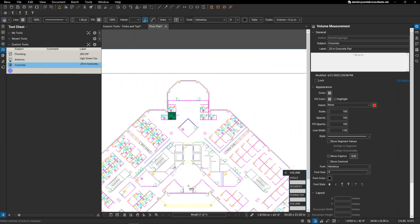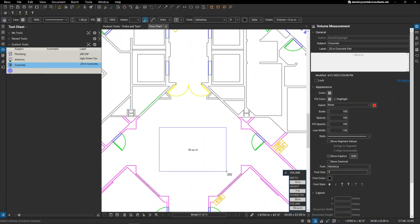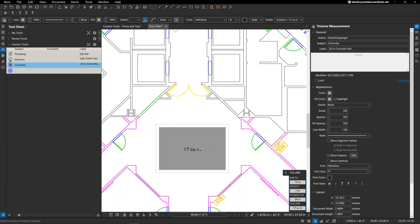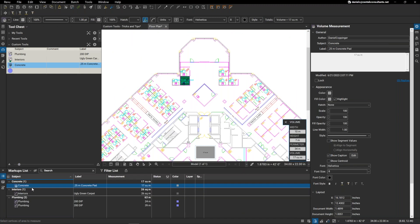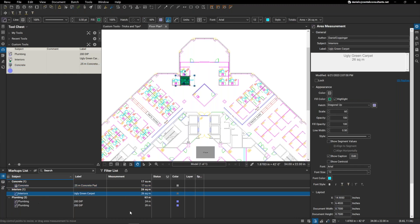Same thing with the concrete — maybe I want a concrete pad in the center of the building, and it's giving me the exact cubic meters, everything I need. Within the markups list, it's giving me all the information pre-populated with the markups itself: concrete as a subject, a 0.25-meter concrete pad, the depth, the measurements, the square meters for the ugly green carpet, my plumbing lines — everything that I need.